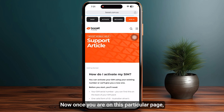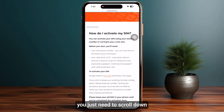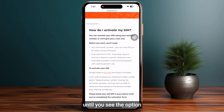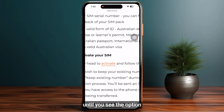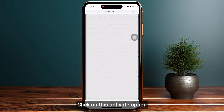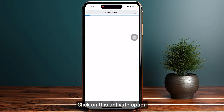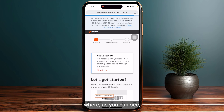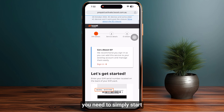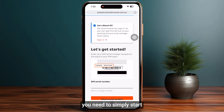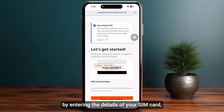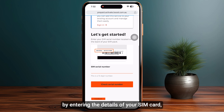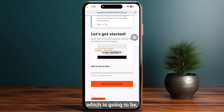Once you are on this page, scroll down until you see the option to activate your SIM. Click on this activate option and this will take you to a new page where you need to start by entering the details of your SIM card.